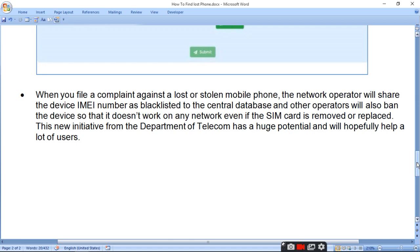This new initiative from the Department of Telecom has huge potential and will hopefully help a lot of users recover or protect their lost phones.